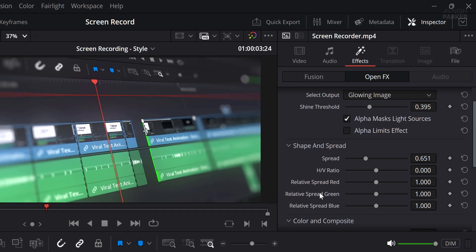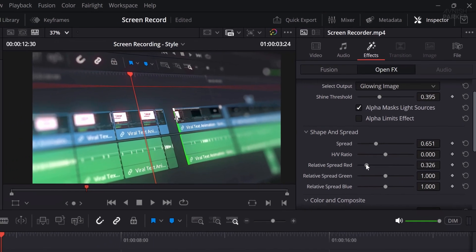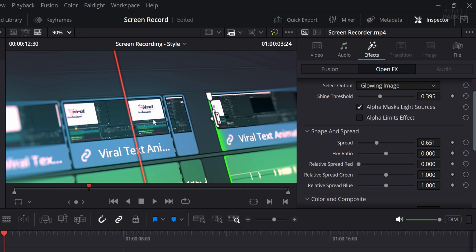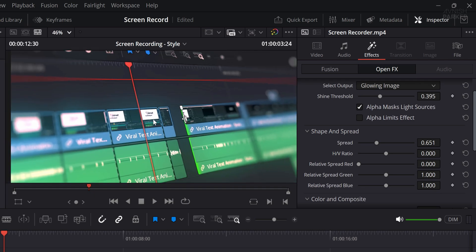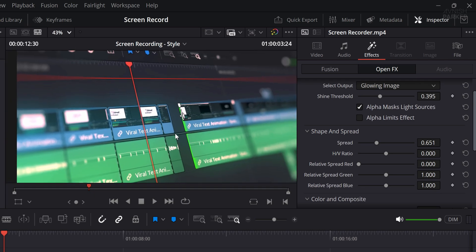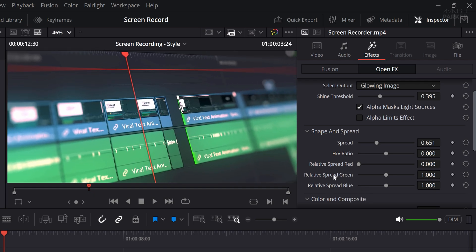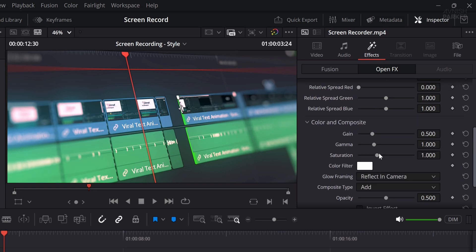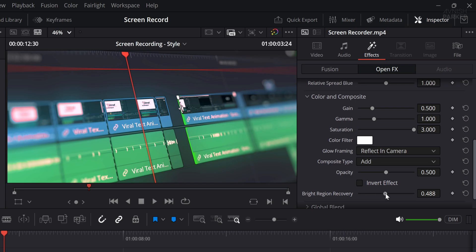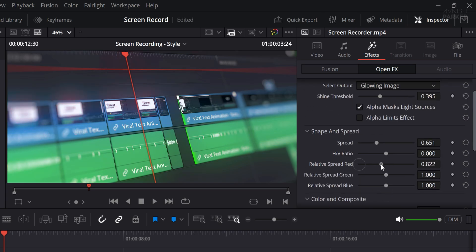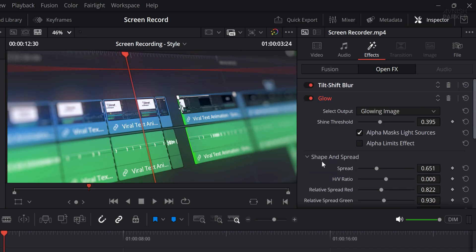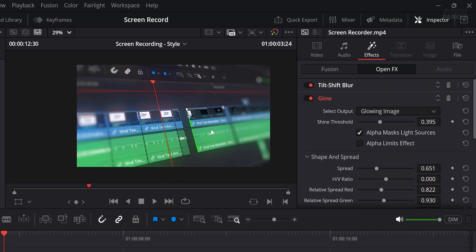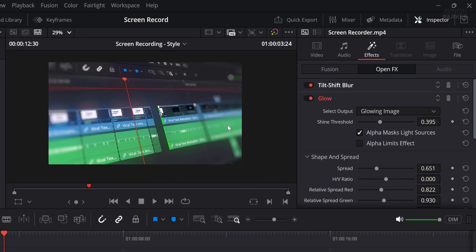For even more realism, adjust the relative spread for red or green tones. These little tweaks mimic natural lens behavior. If you notice that certain parts of your video appear overexposed after applying glow, you can easily fix this by adjusting the bright region recovery option. Next, let's boost the overall color appeal by increasing the saturation, tweak other relevant settings as needed to refine the final look.